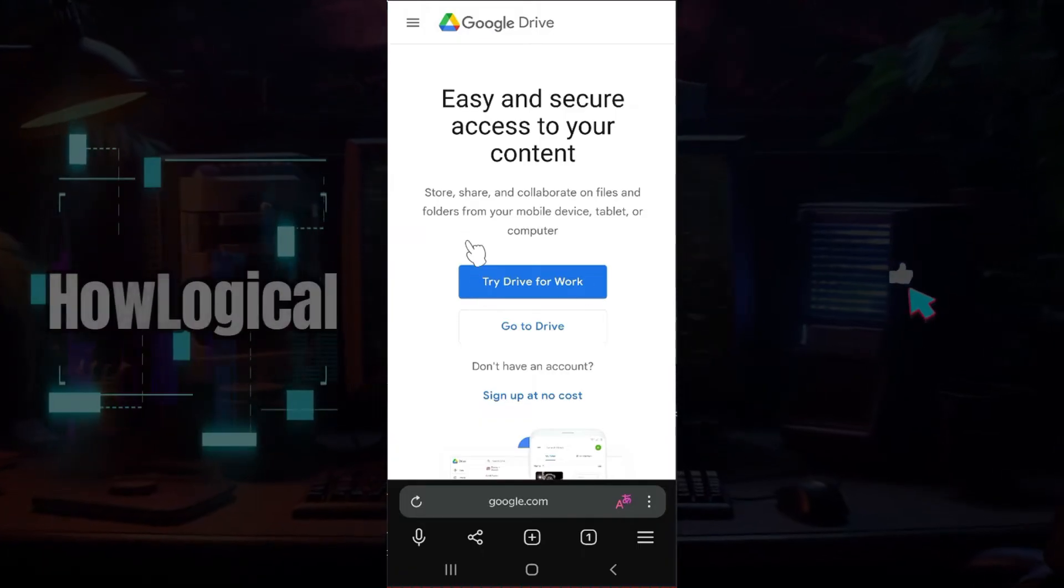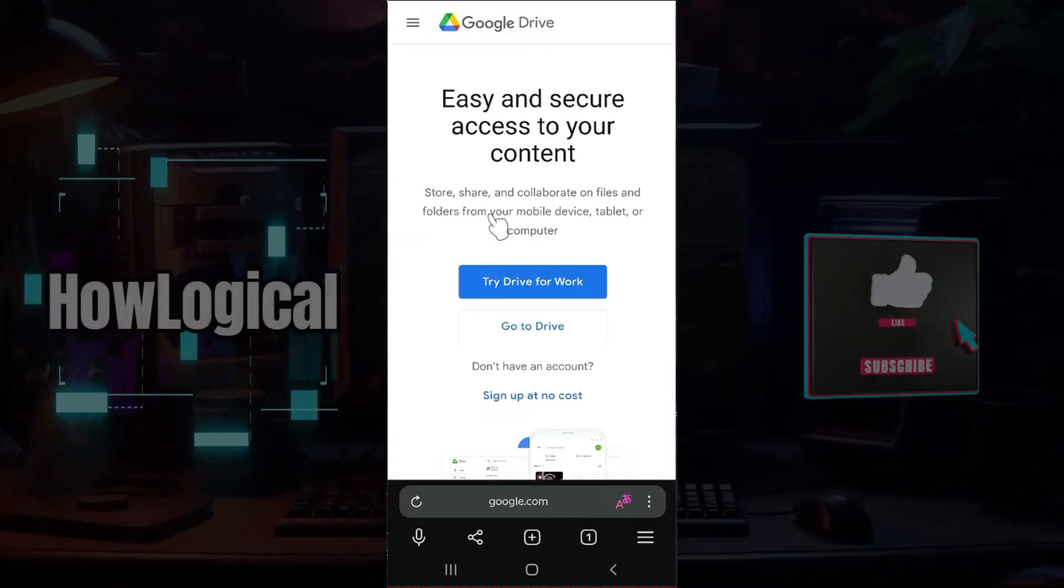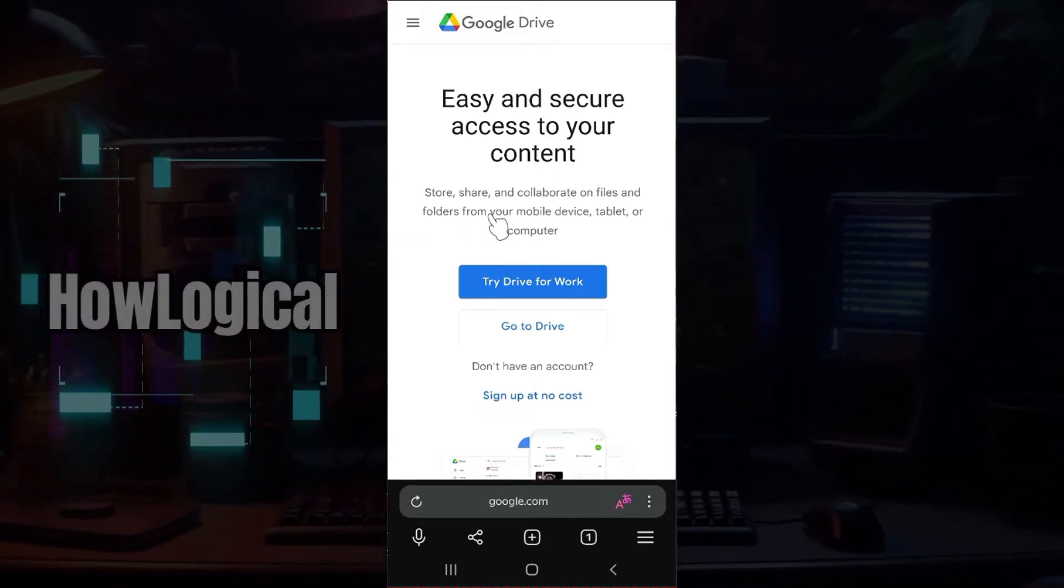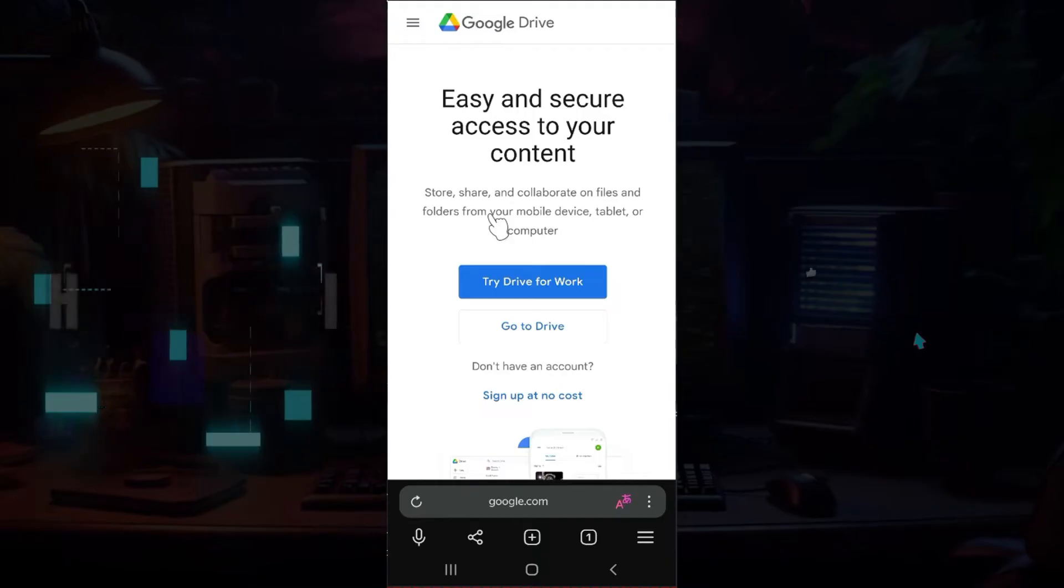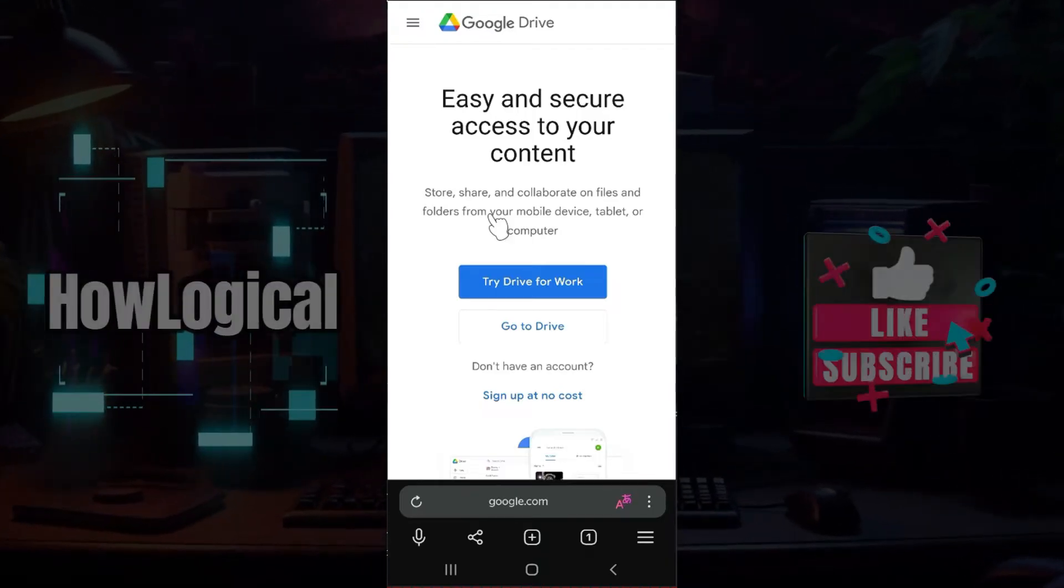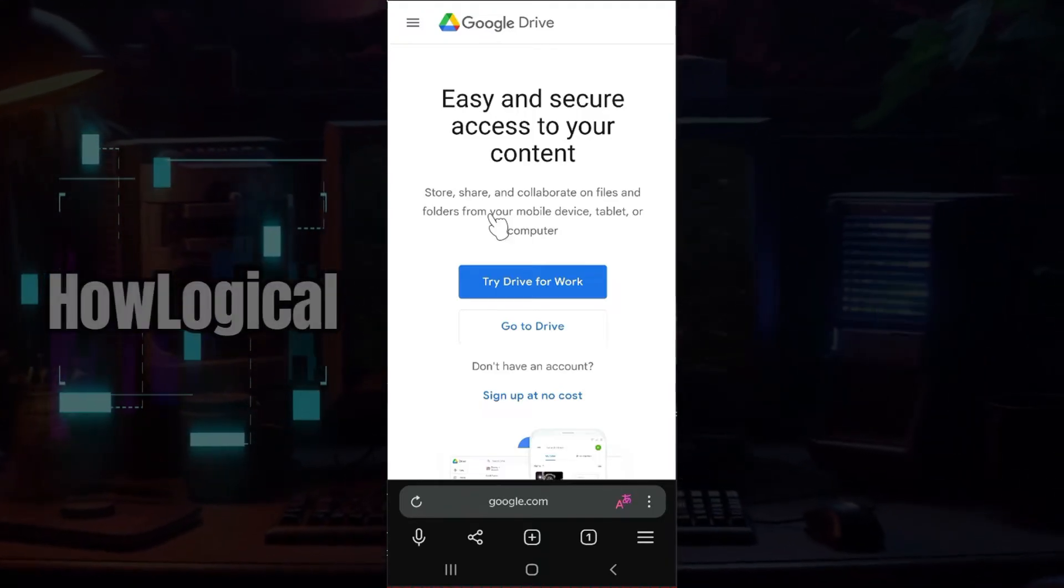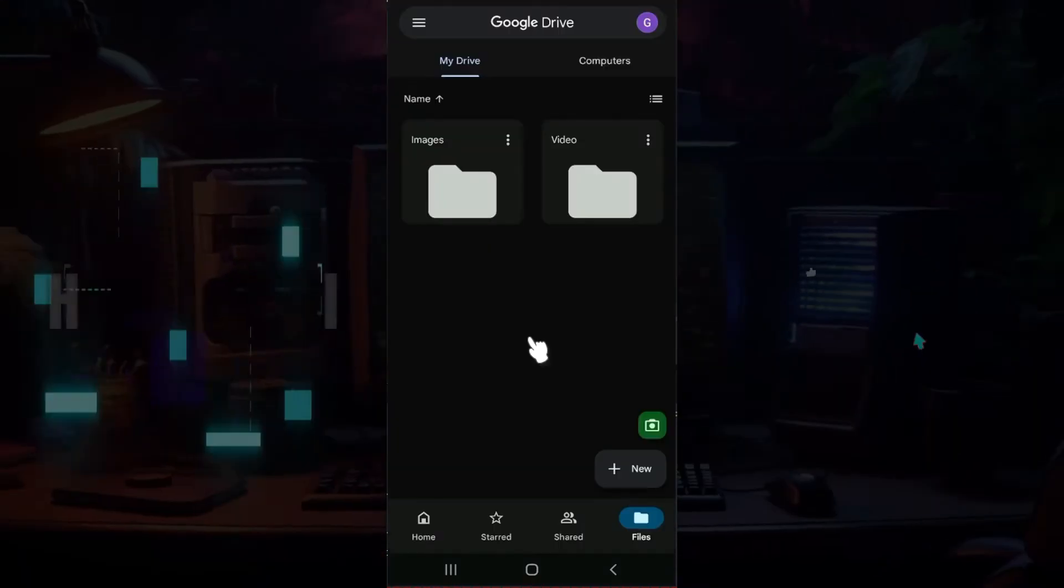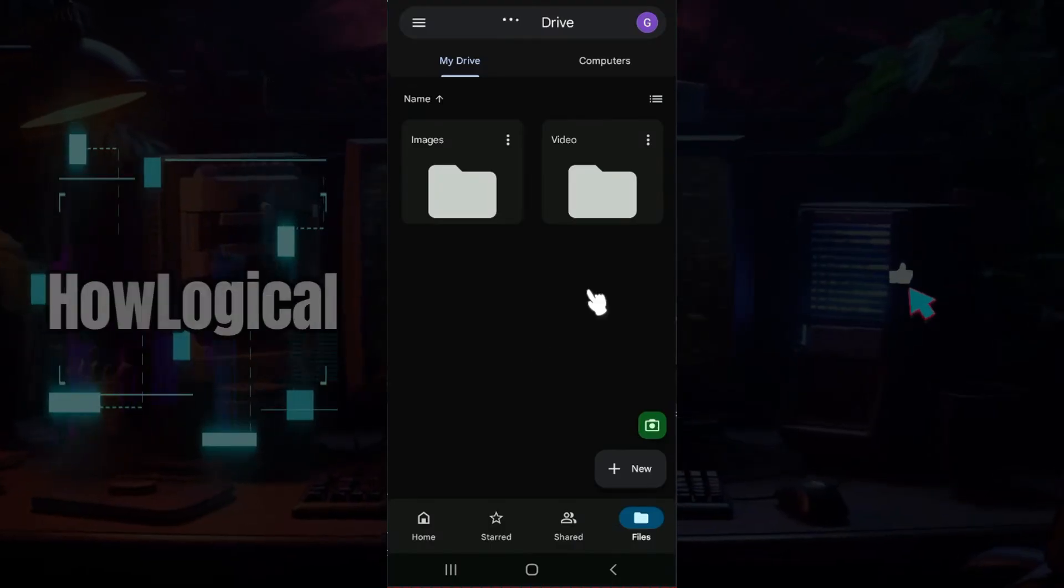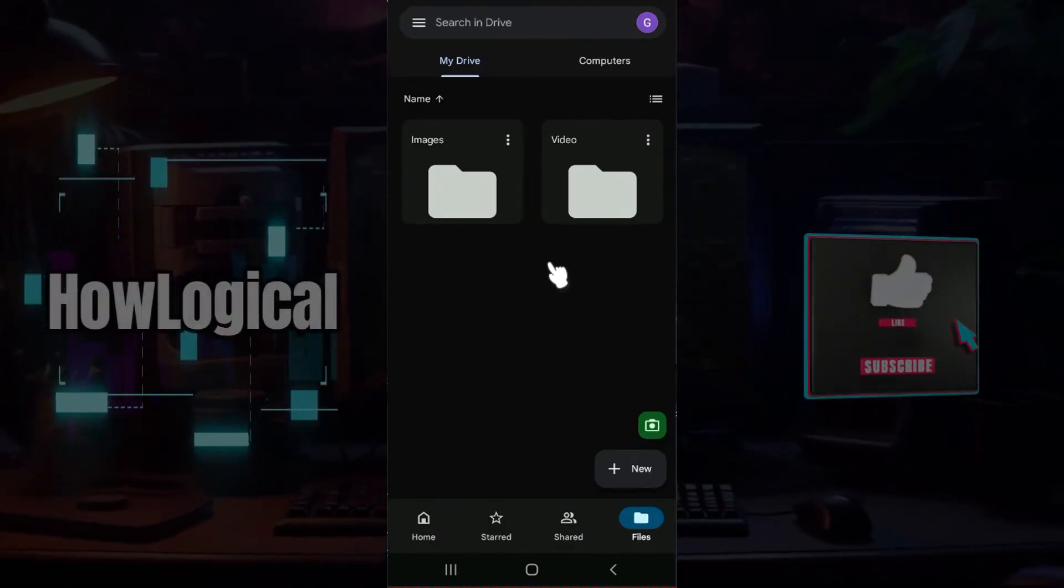Hey guys and welcome back to How Logical. In this tutorial we're going to look at how to save photos from Google Drive to your gallery. Now let us begin. Well, as you can see, this is the application for Google Drive.